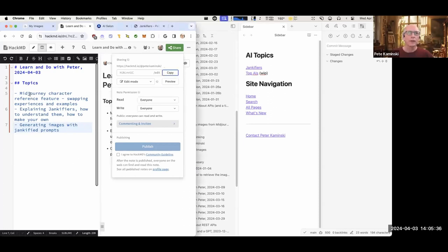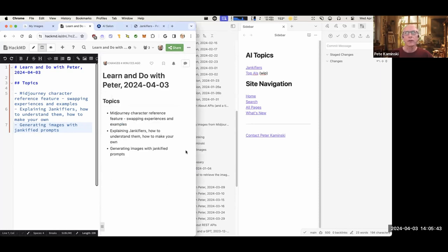I wanted to talk about character reference a little bit, so I put that on the notes. We've got some new people who've joined — let me share the HackMD link again. This is a notes page you can look at during the call. I put in this topic of mid-journey character reference largely because of Joy, who has a Claymation character she's had problems with.